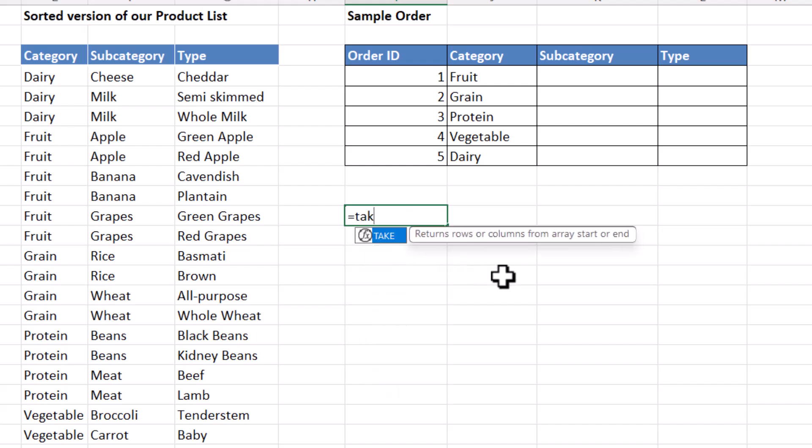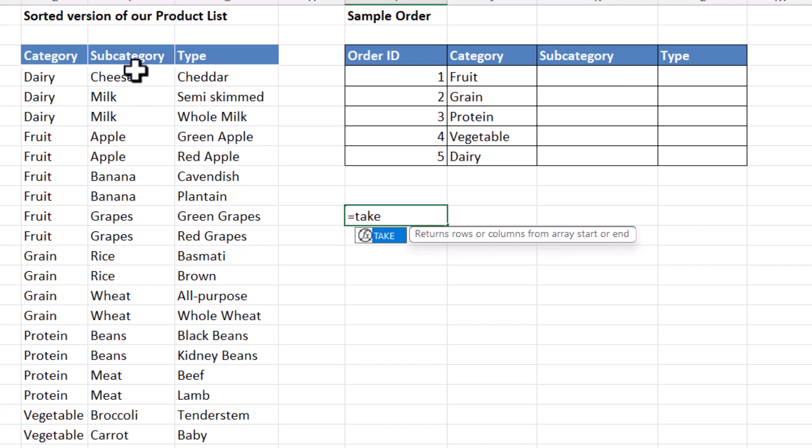So equals take returns rows or columns from array start or end. So if the category is fruit, I would want to return initially from F4 down to F12. Obviously that includes the dairy items as well, but we'll drop those later on.